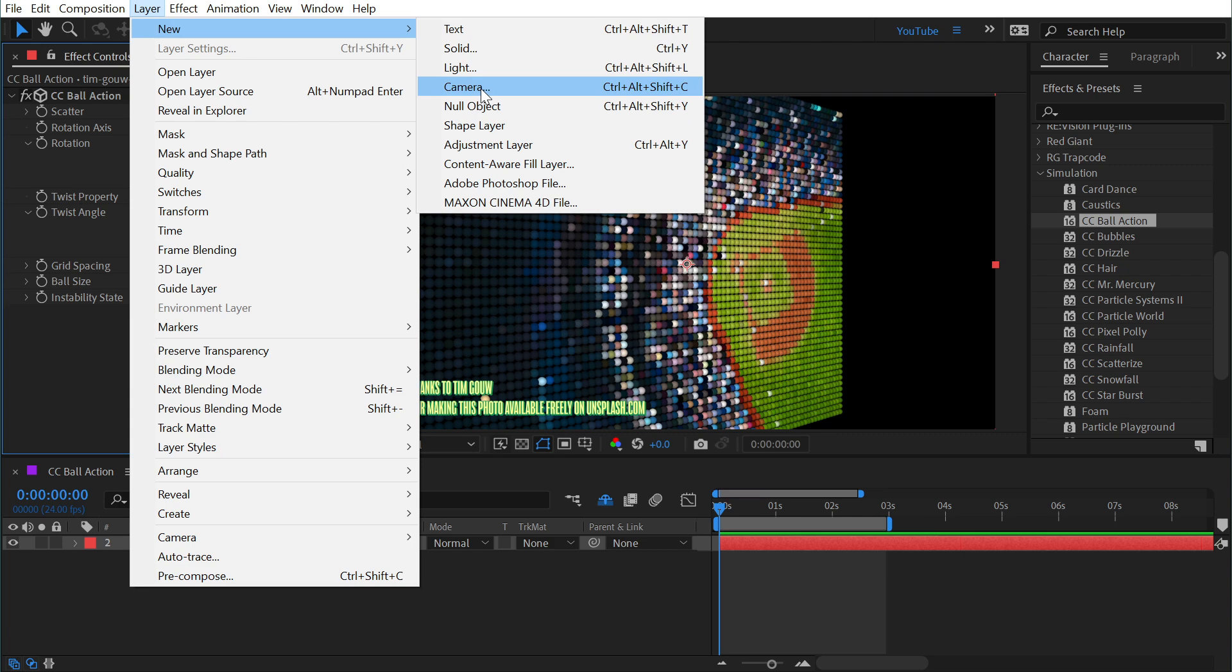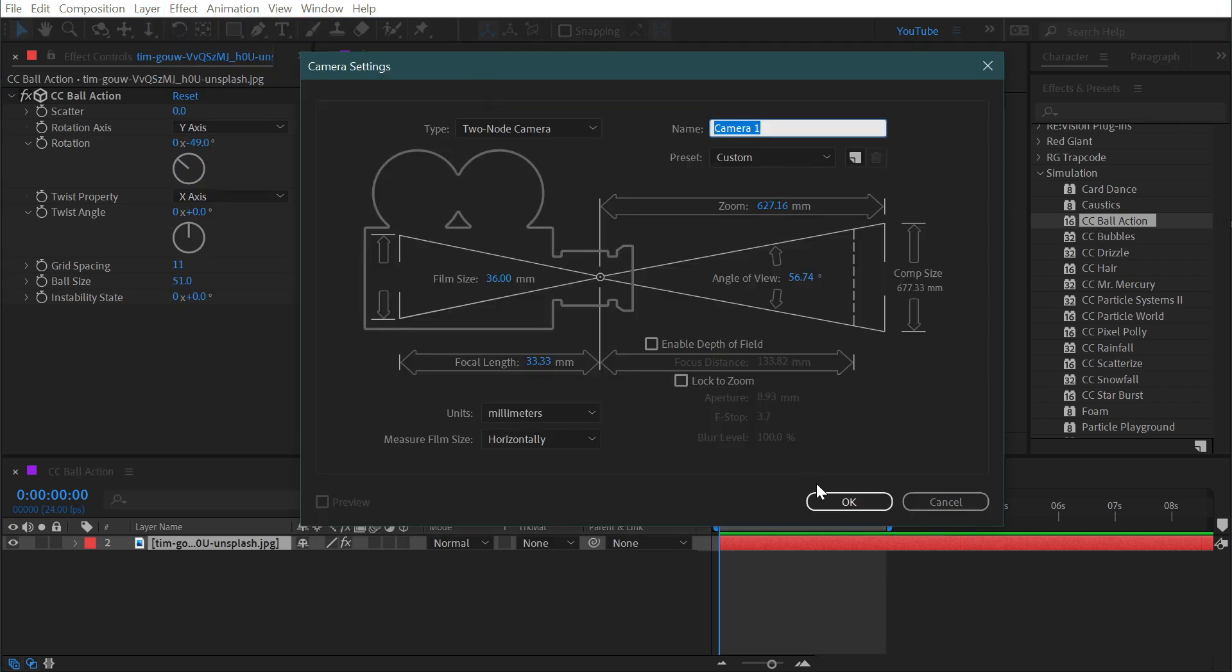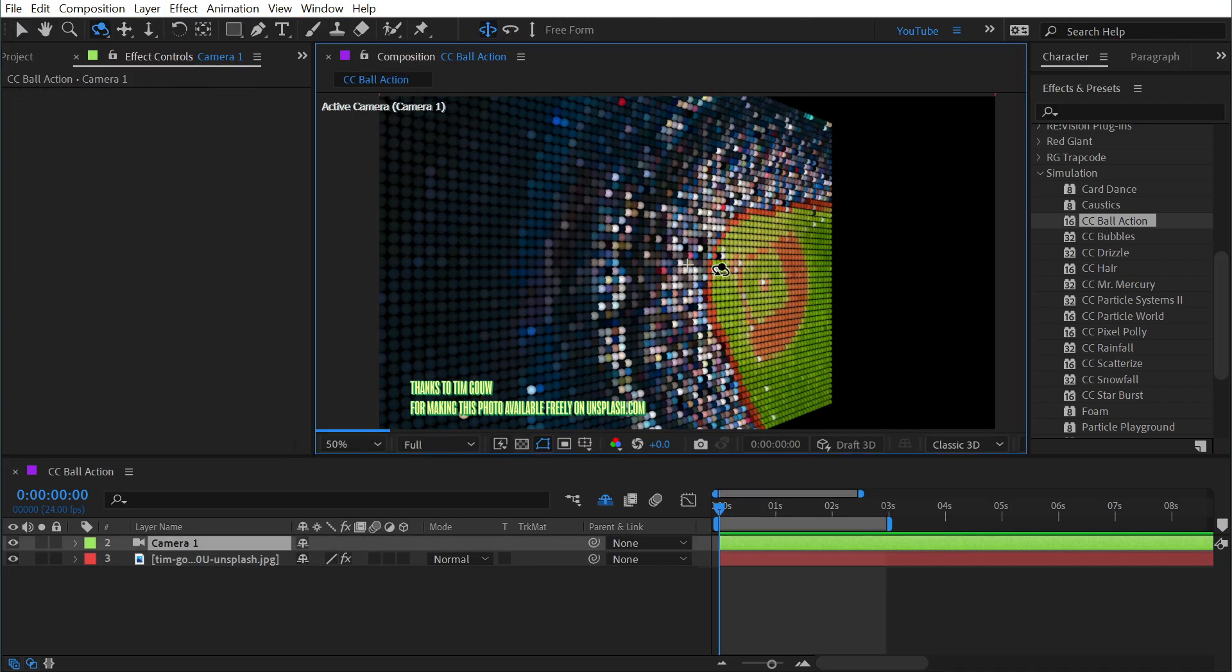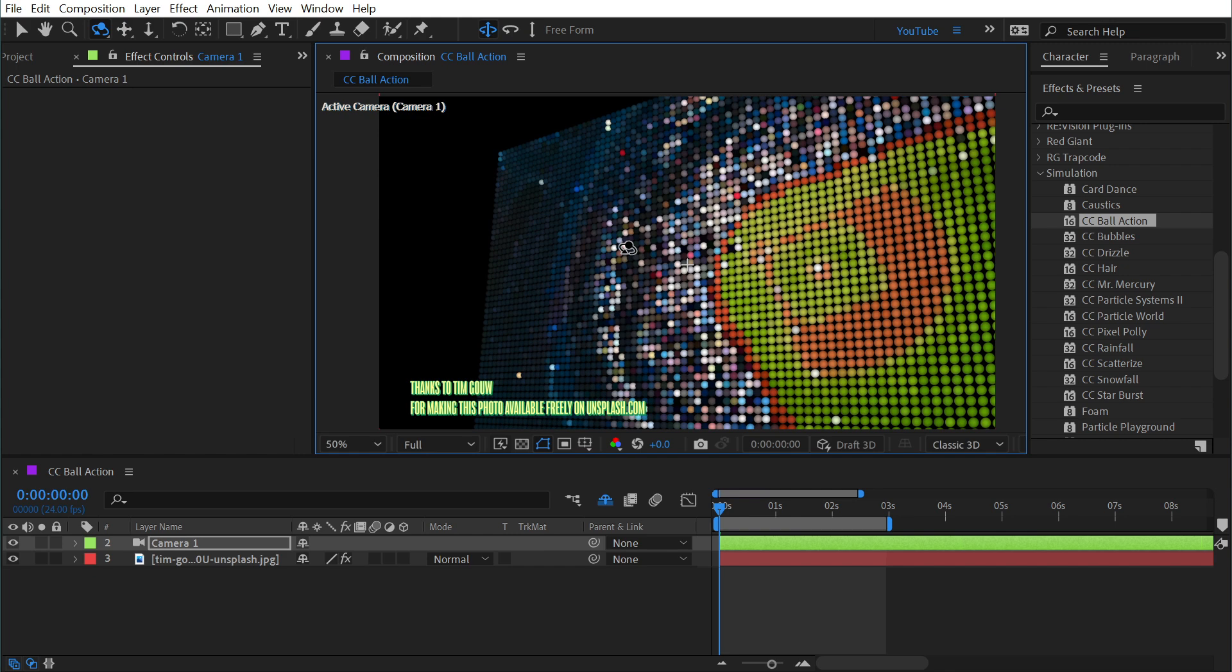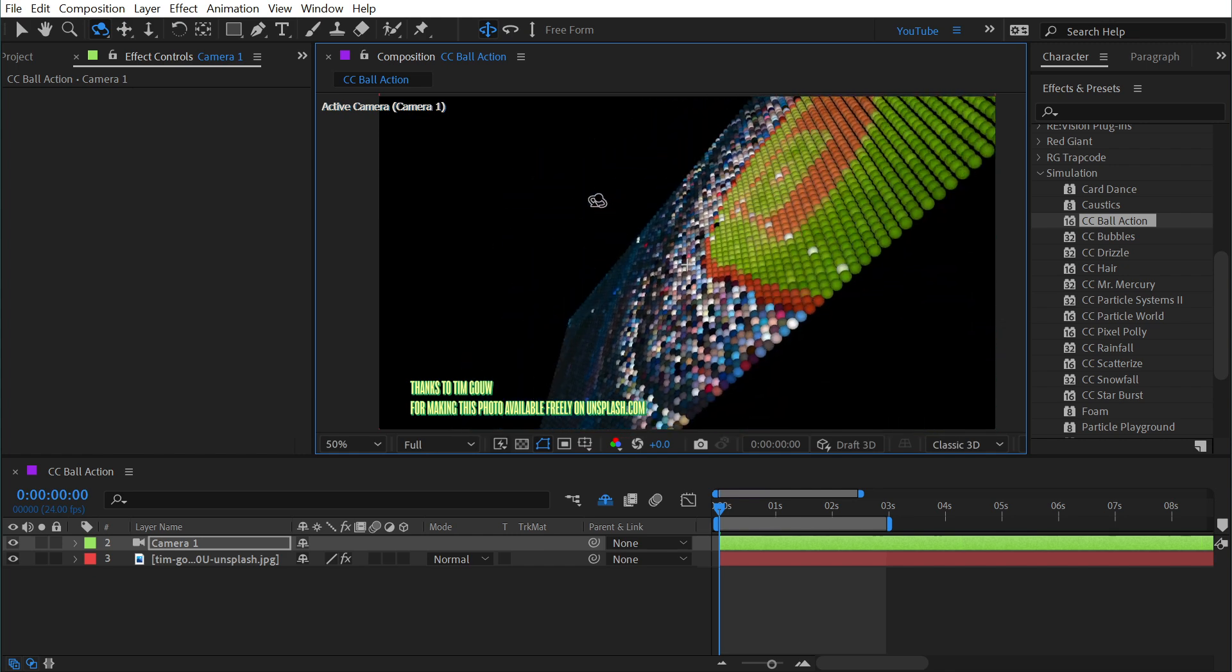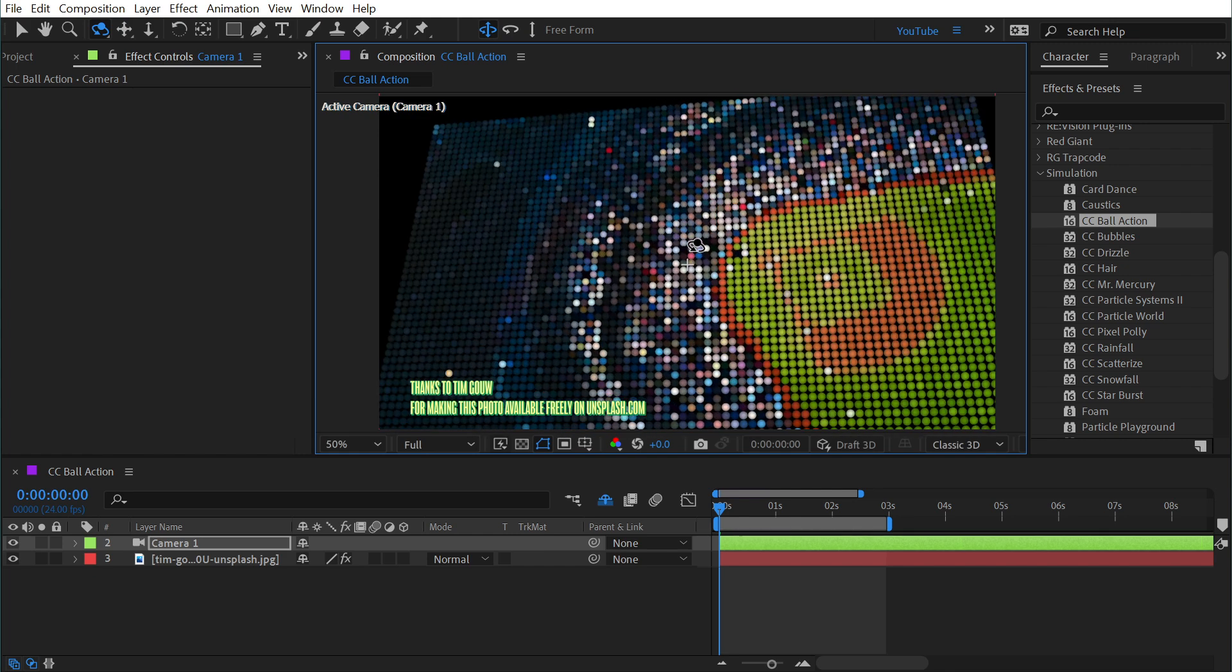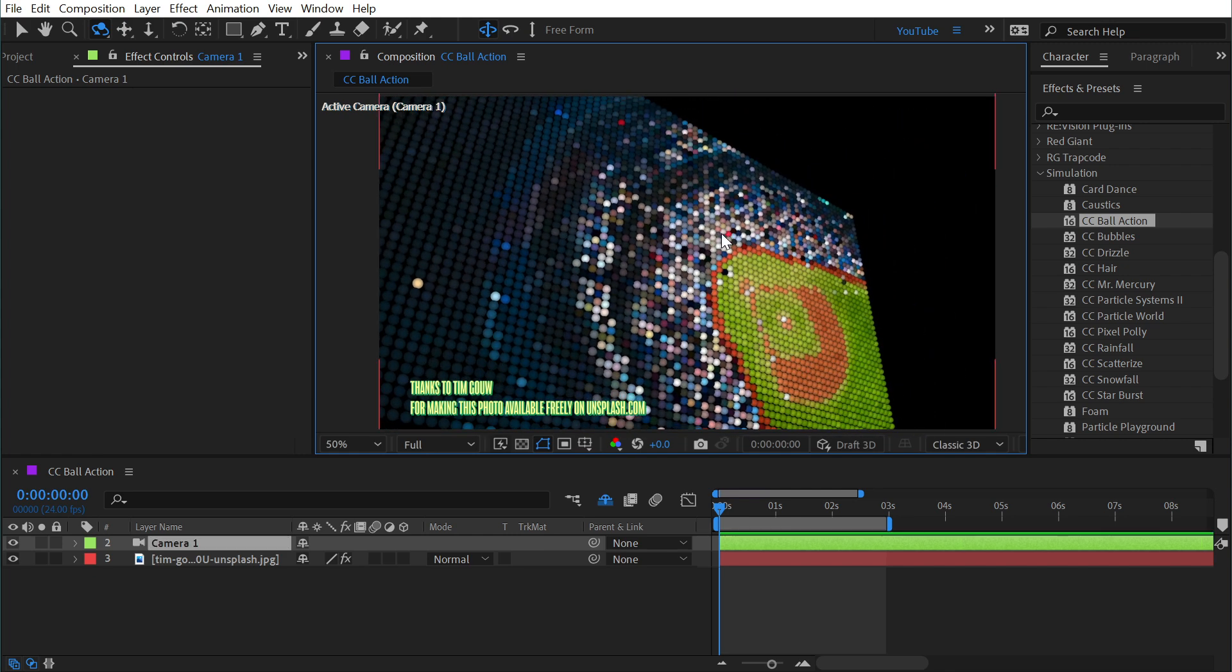So if I were to make a new camera, click OK, and then switch to my orbit tool and rotate around, you can see that it actually is responding to that 3D movement.